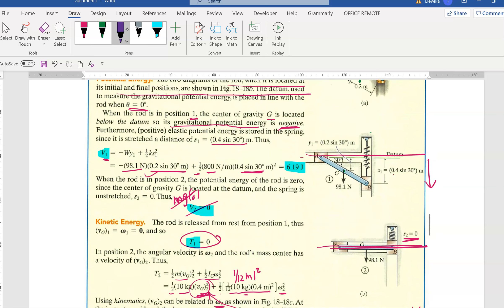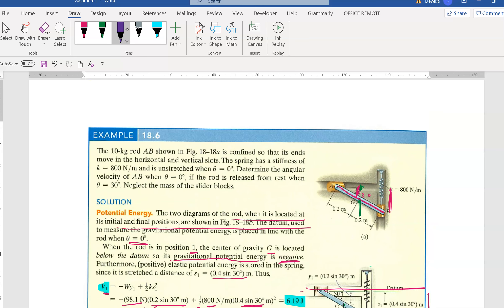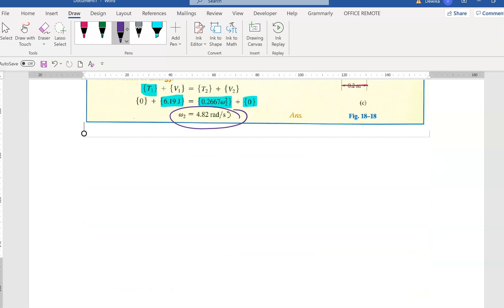That's about chapter 18. We are done with the chapter 18 video. If you have any questions, ask me during consultation hours. Please finish all the questions I have given you - they are listed in the study guide. Submit on time. See you then.